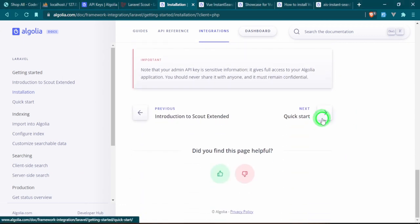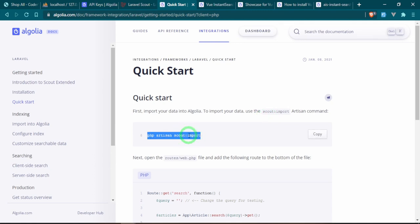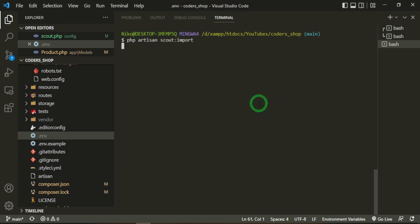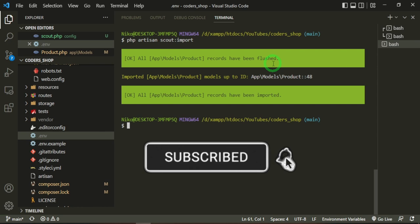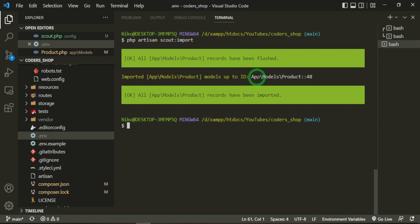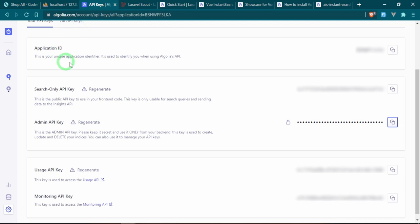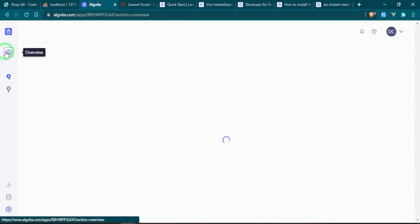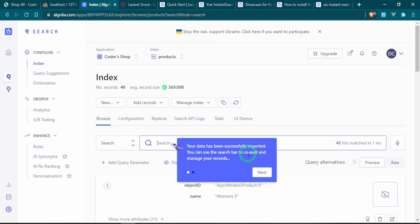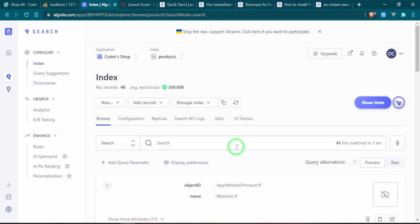Heading back to the Algolia documentation, we can try the php artisan scout:import command. This will import whichever models have the Searchable trait on them into Algolia. Opening the terminal and running it, you can see it first flushed — which just cleared anything already in the Algolia dashboard — and then it imported the Product model. Now let's go check out that dashboard.